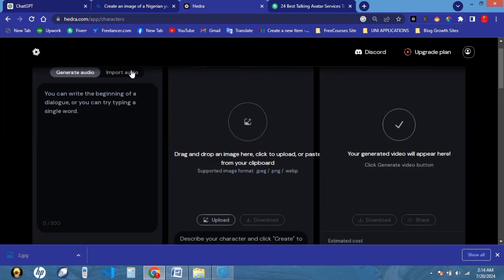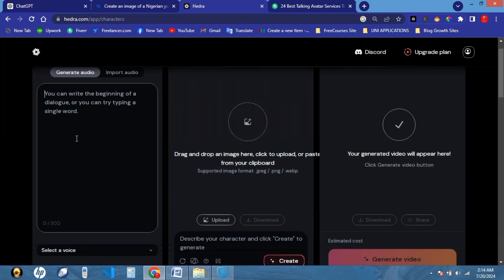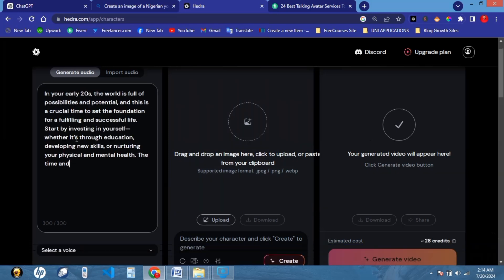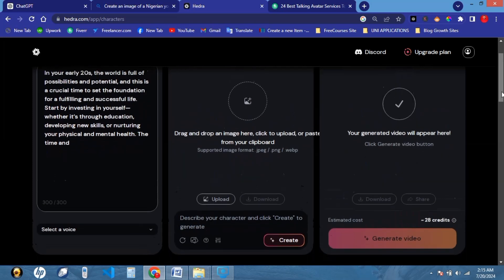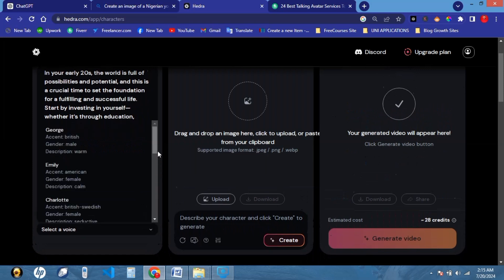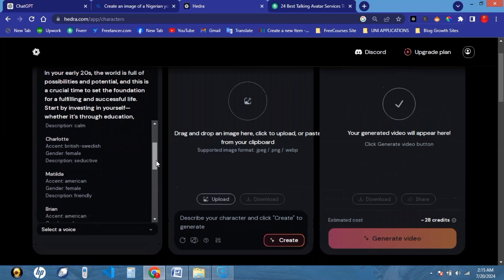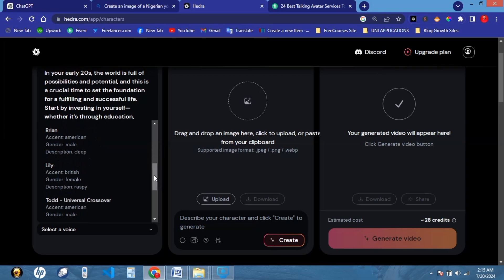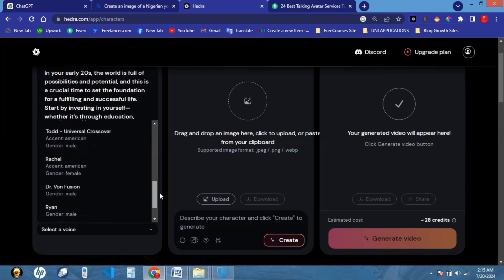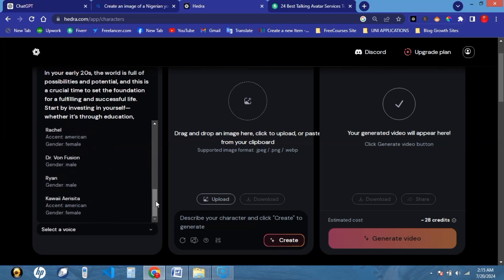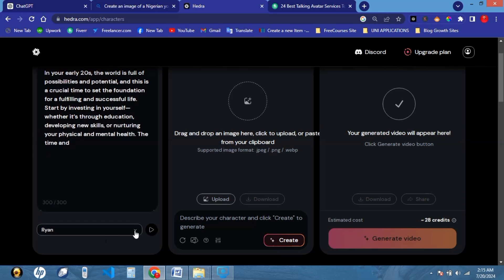This application is very, very amazing. We're just going to click on this box and paste our script there. The next thing we want to do is select a voice. We are using a male voice here, so we're going to select a voice suitable for us. I know the voice I want to use — I'm using Ryan here. You can go through the voices that are available and select the one that best suits the kind of project you're working on.